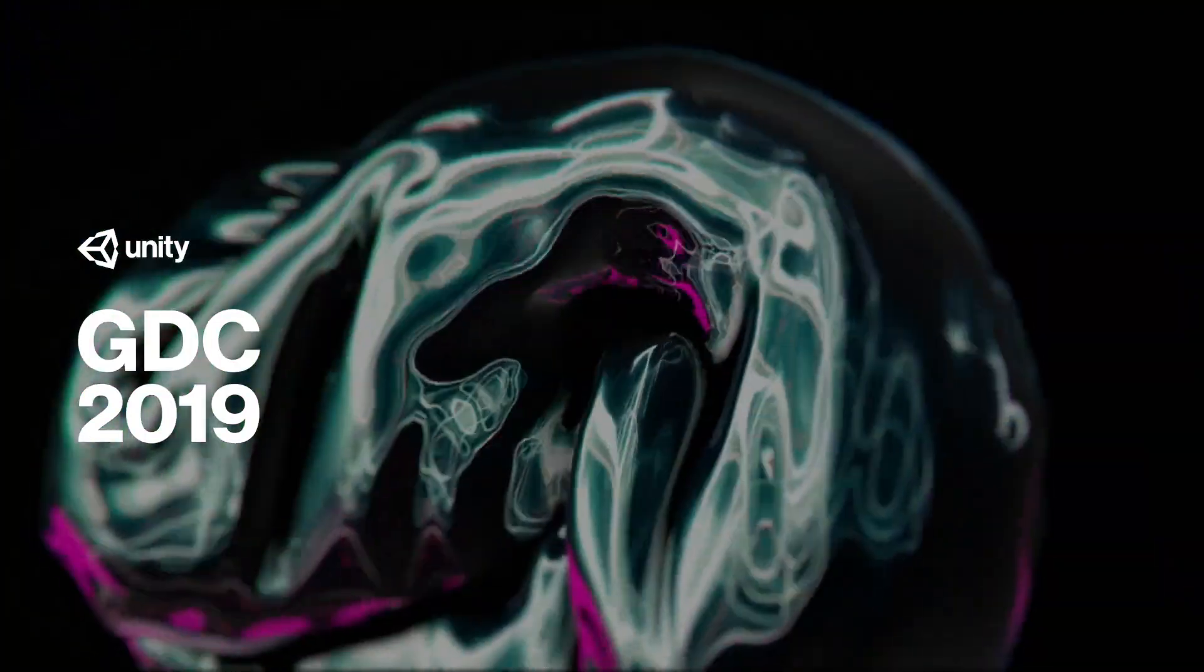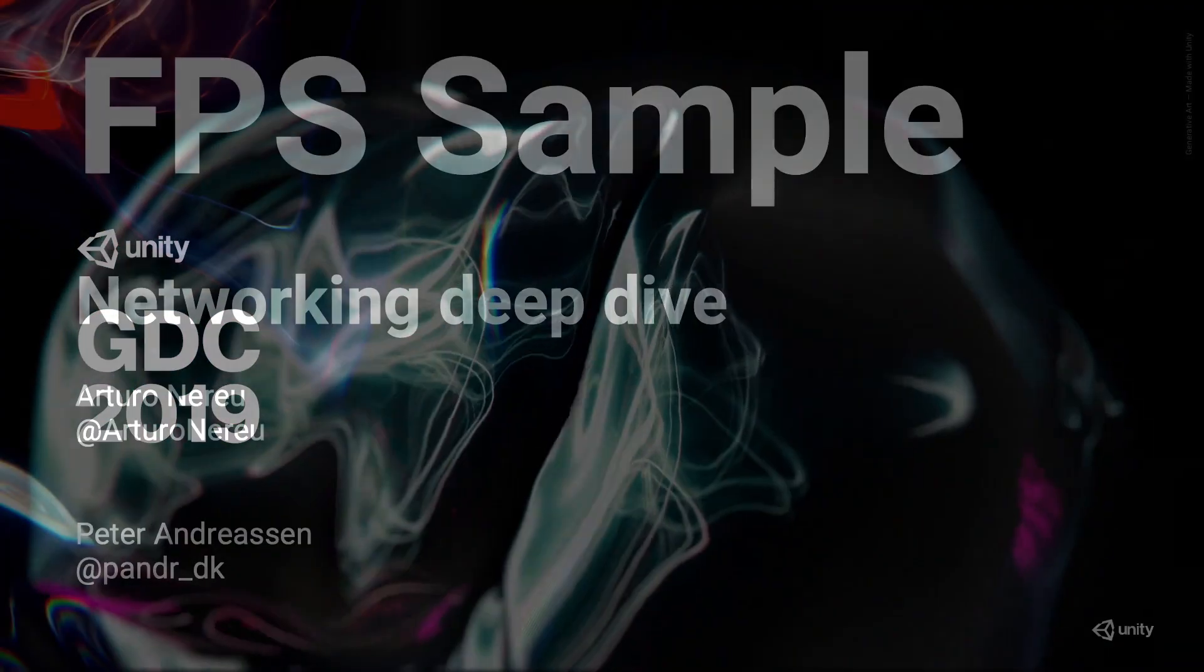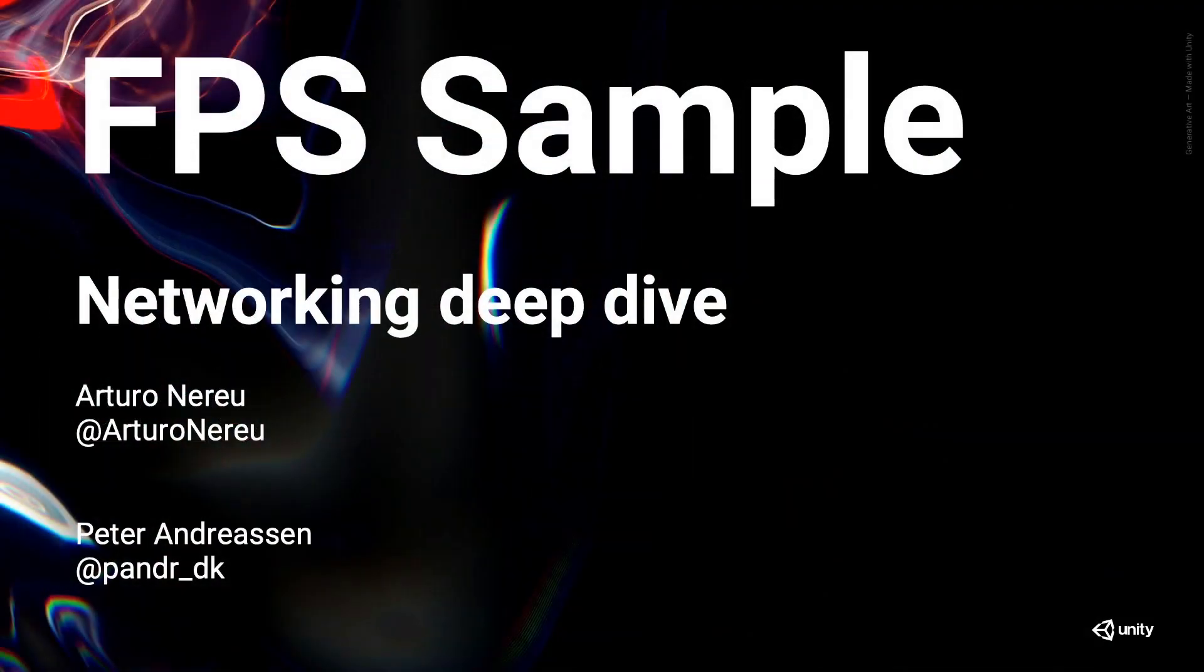Hi. Welcome to the Unity booth. Thank you for being here. I see some familiar faces from yesterday's presentation. Some of you went to the Google booth. So thank you for just stopping by.